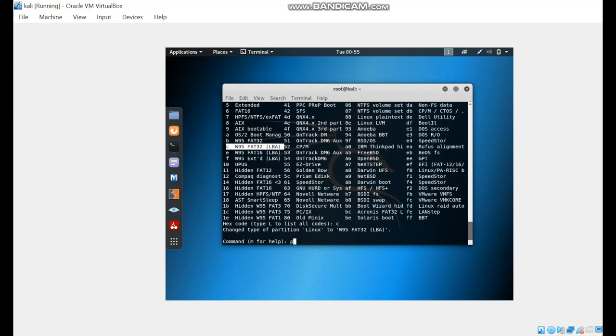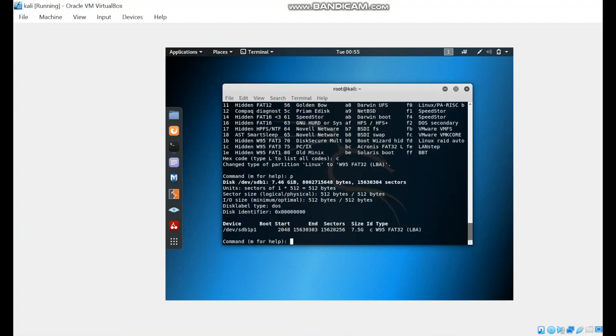We're going to show it again. As you can see, it was changed from Linux to Windows 95 FAT.